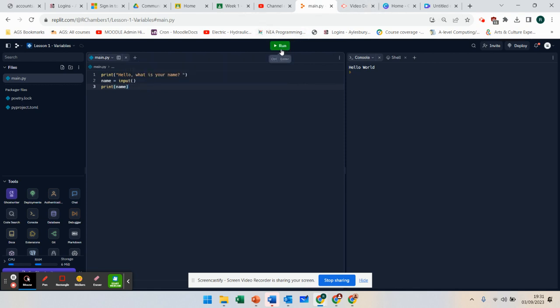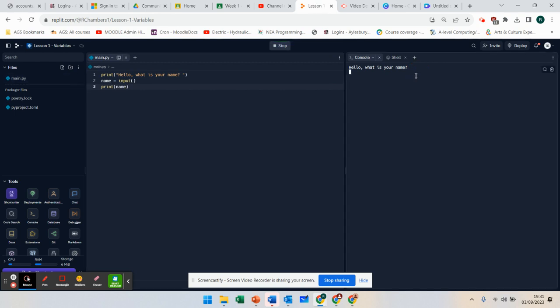It's now asking me what is my name, and I'm going to say Mr. Chambers. When I press enter, that prints that out.